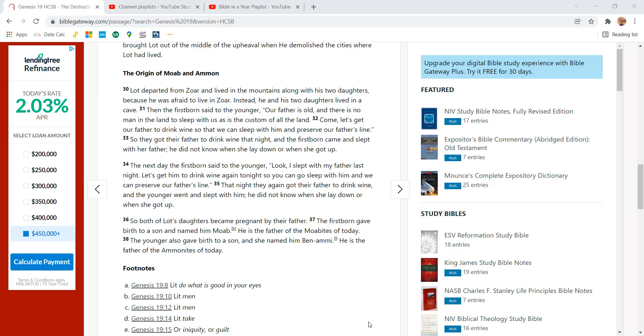Lot departed from Zoar and lived in the mountains along with his two daughters because he was afraid to live in Zoar. Instead, he and his two daughters lived in the cave.